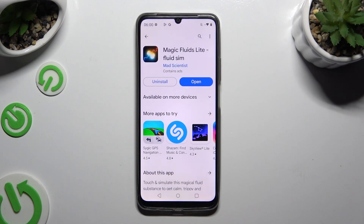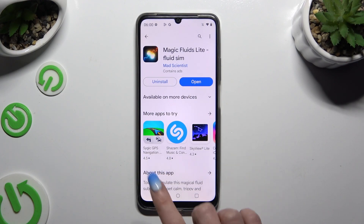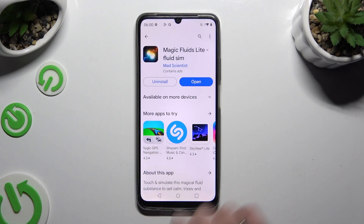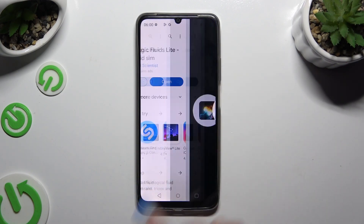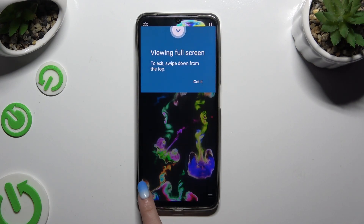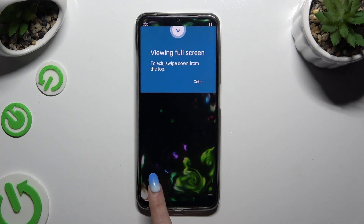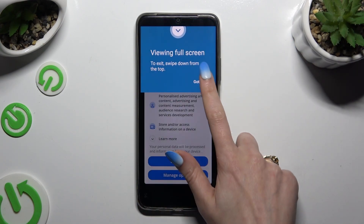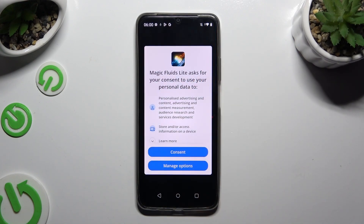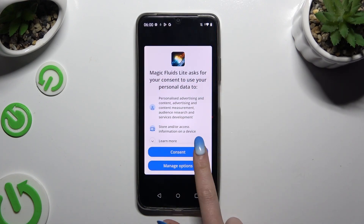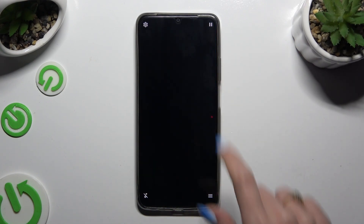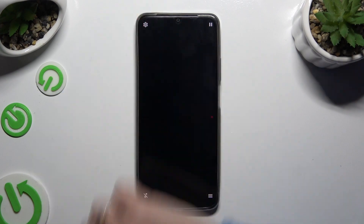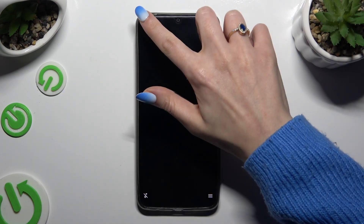When your app is ready, open it and to mute the music click at the bottom left corner. Then select Got It, and hit Consent.